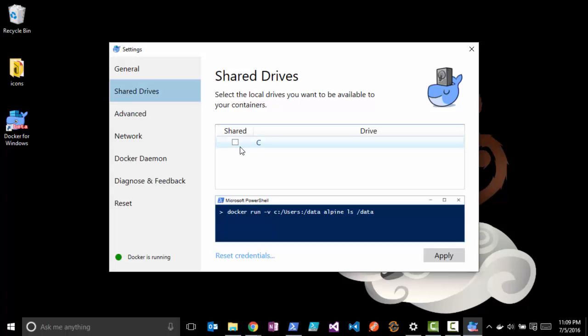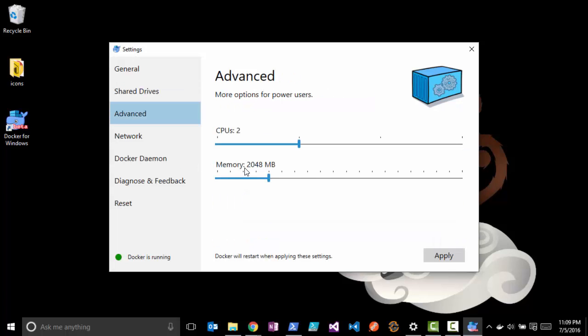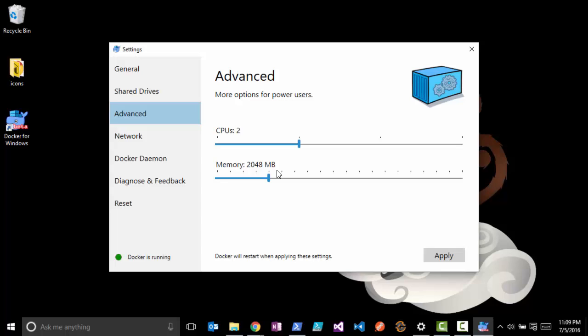You can also change what resources are allocated to the Docker engine. I leave this at the default, but if you have more advanced configurations or you're running a lot of containers on your client machine, then you may want to bump that up some.